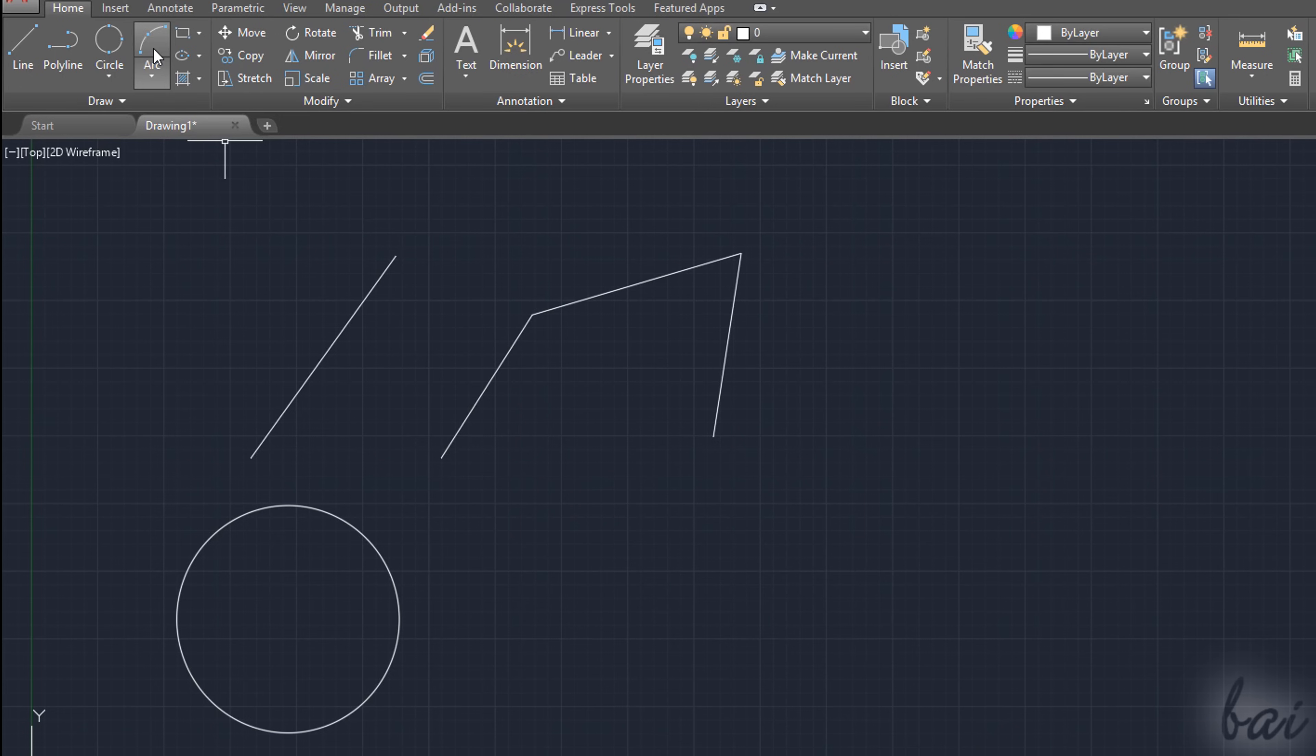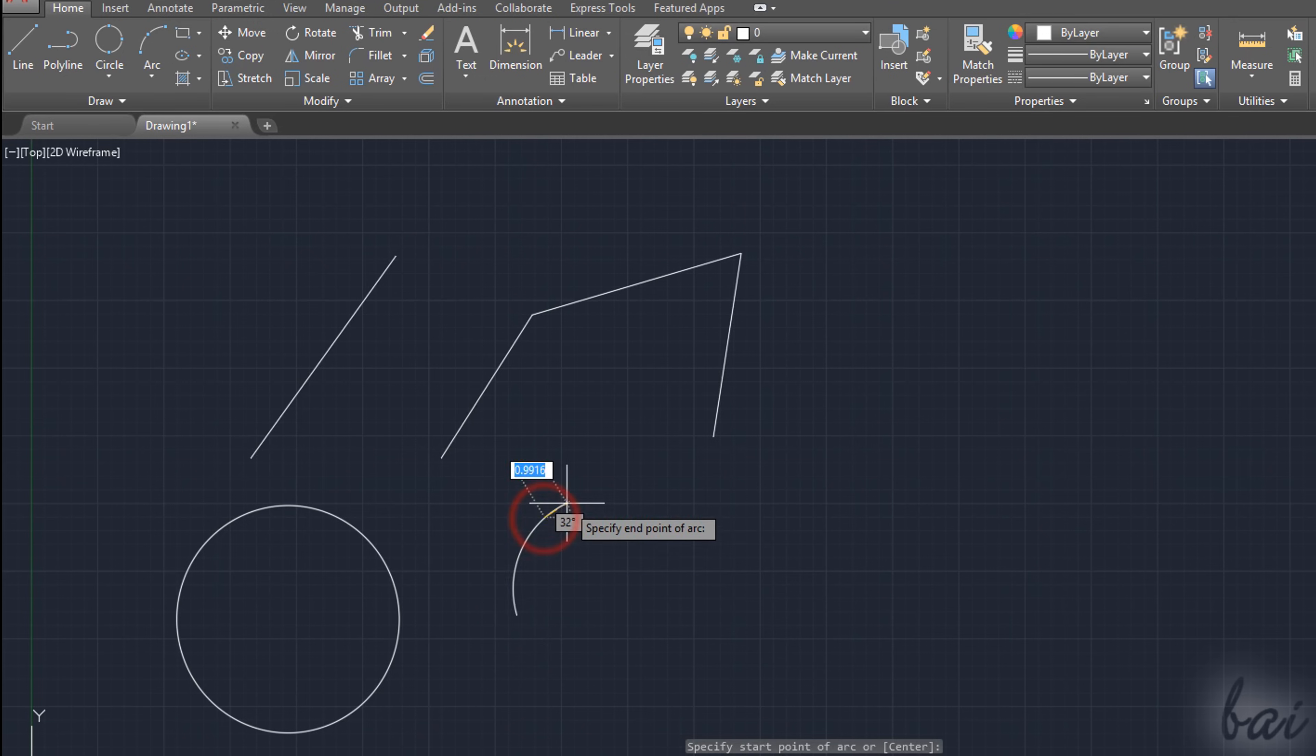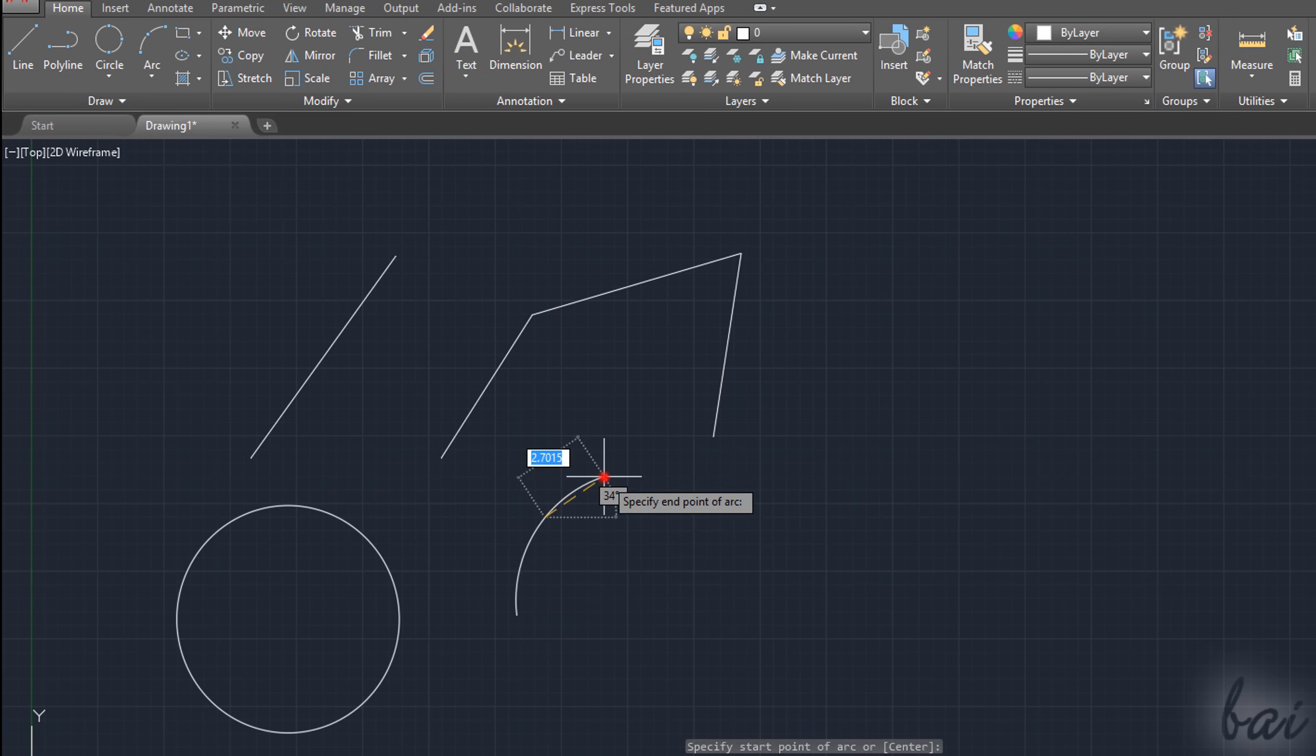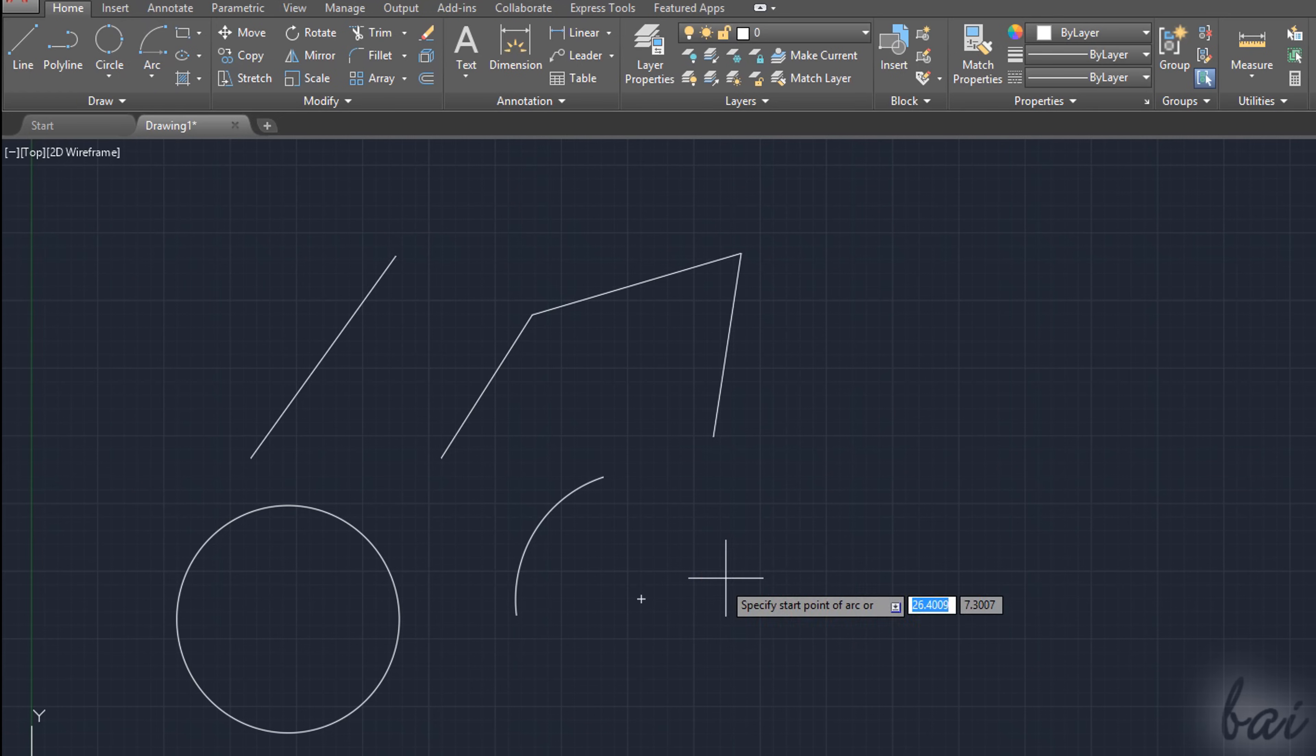Use the Arc tool to draw an arc, providing two points to fix the first basic segment, and then a third one to drop the arc. As seen for the Circle tool, you can change the way to draw it through the list inside the down arrow button.